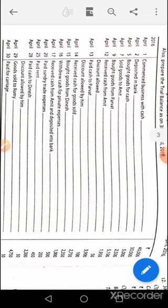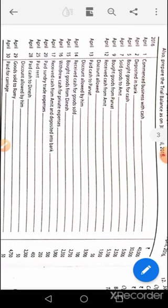Question number ten. April 1st: cash account debit to capital. April 2nd: bank account debit to cash. April 5th: purchase account debit to cash. April 7th: Amit's account debit to sales. April 9th: purchase account debit to Parvat's account. April 12th: cash account debit, discount allowed account debit to Amit's account. April 13th: Parvat's account debit to cash, to discount received. April 14th: cash account debit to sales. April 15th: purchase account debit to Dinesh. April 16th: drawings account debit to cash. April 17th: bank account debit to cash.